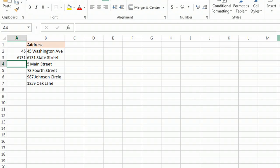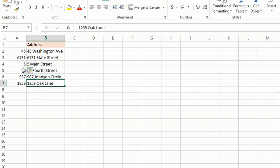And then, from here, I go to Fill, Flash Fill, and look at that. It figured out all the addresses. So, now I have them separate.